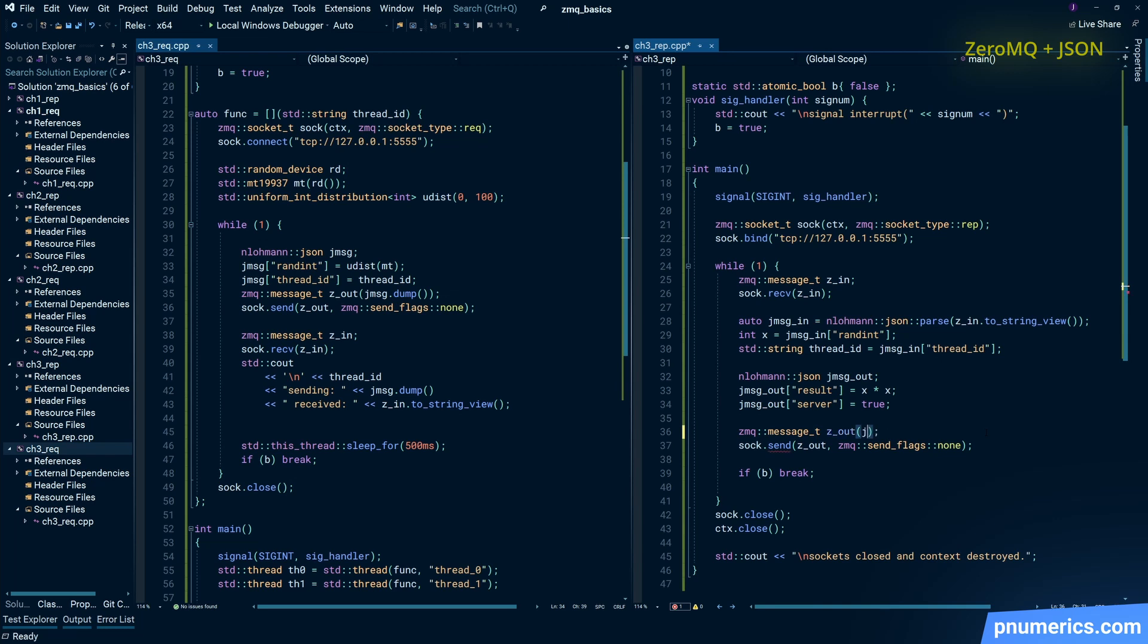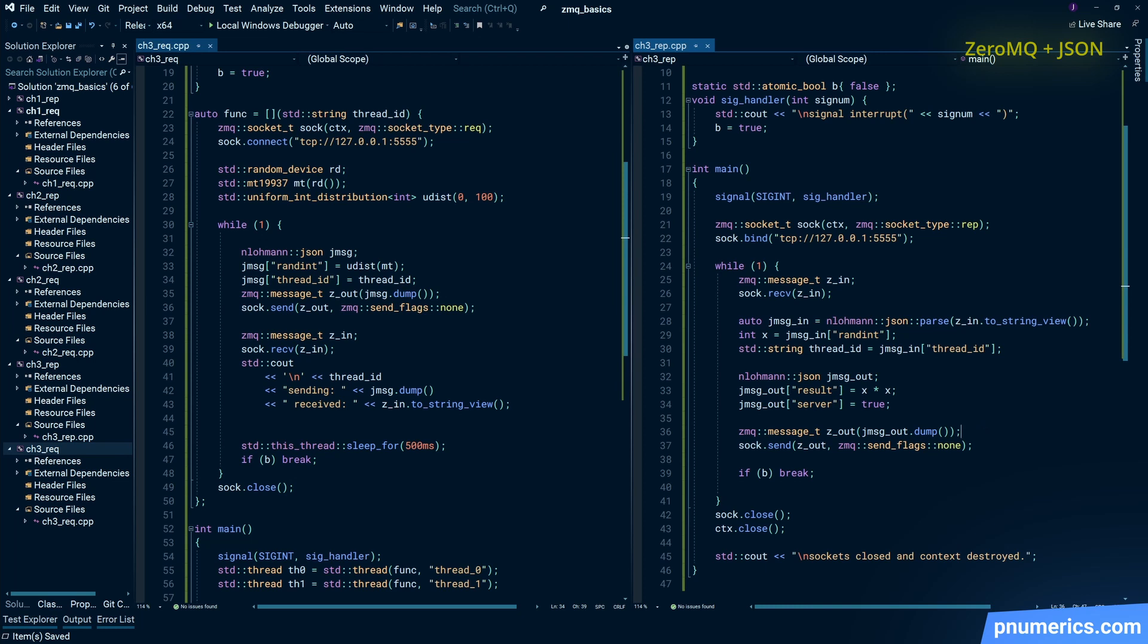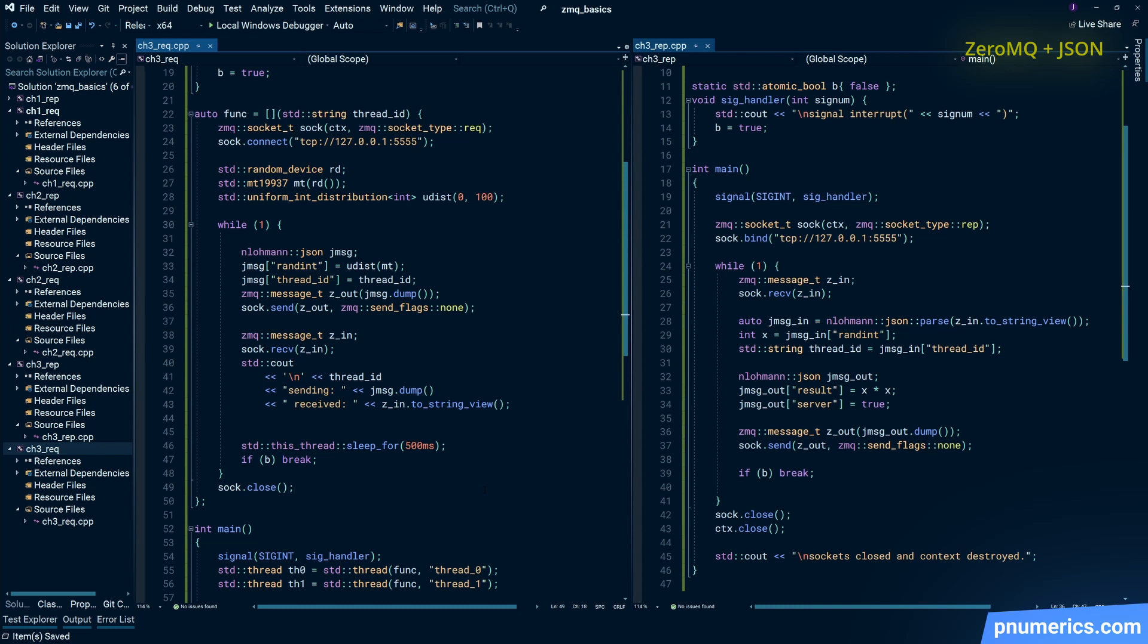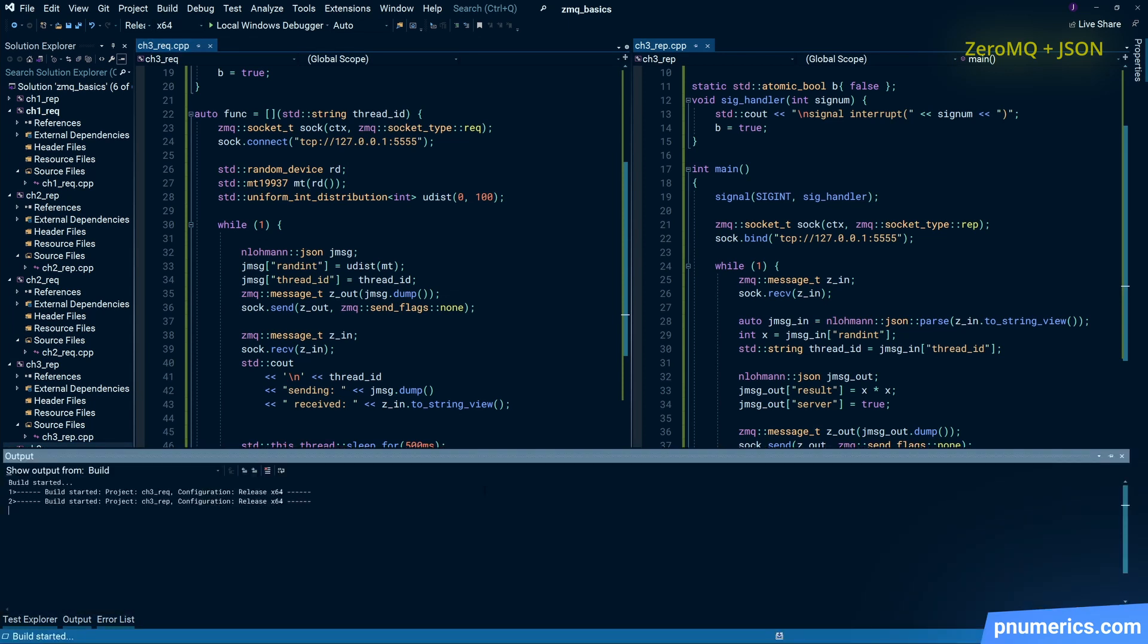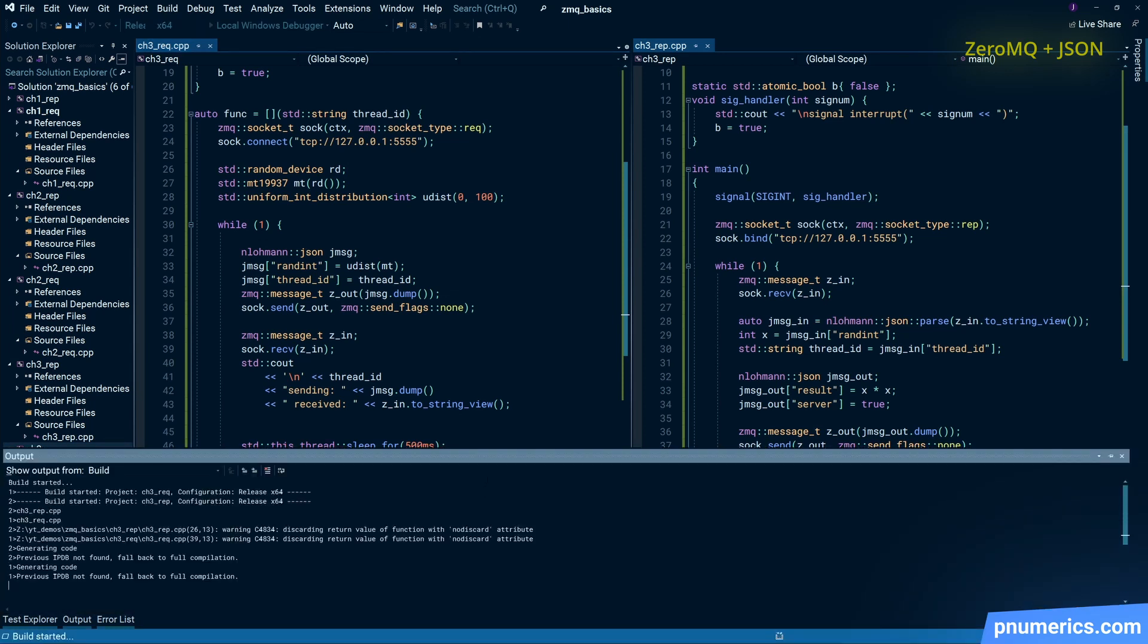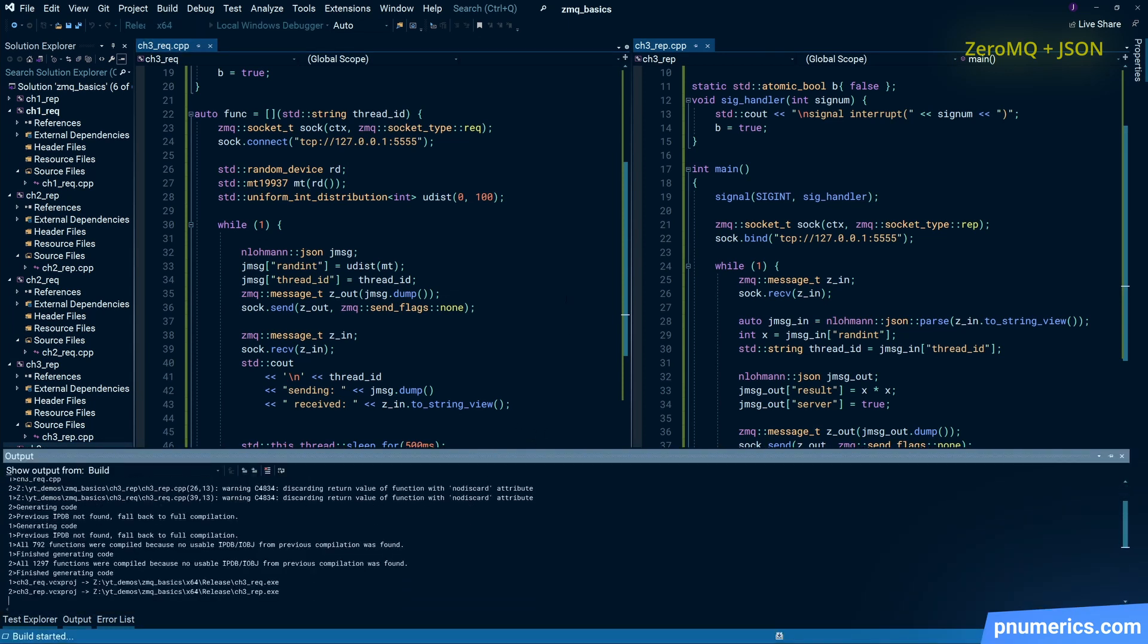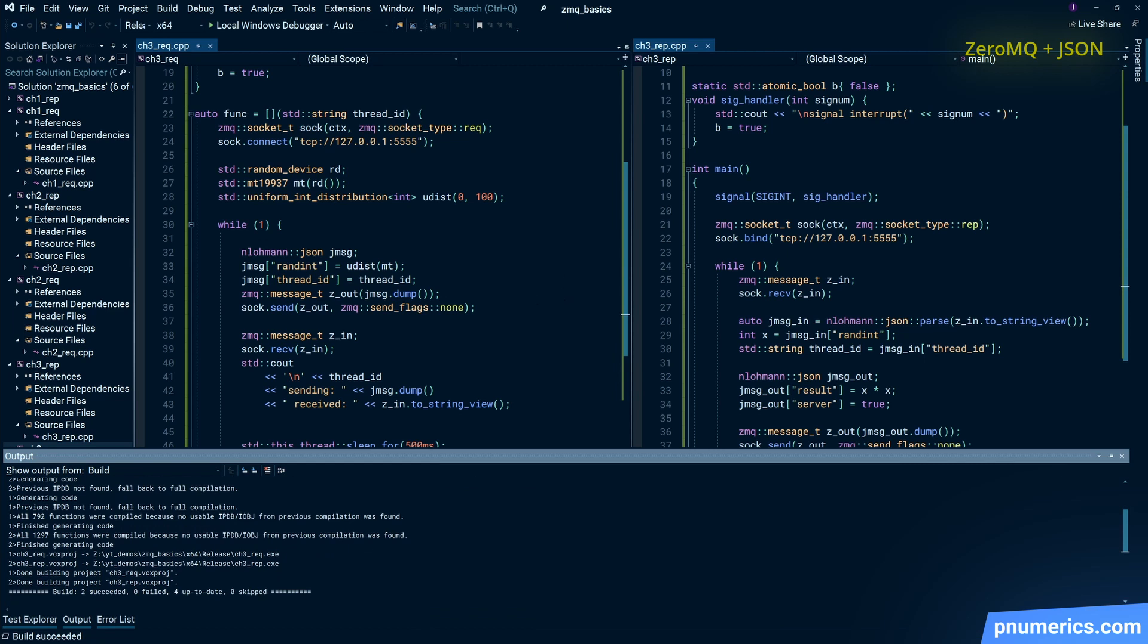we're going to take JSON objects and either parse them from the ZeroMQ buffers or turn them into ZeroMQ buffers. It's really quite straightforward - you can observe how that's done on the sending side and how it's parsed on the receiving side.